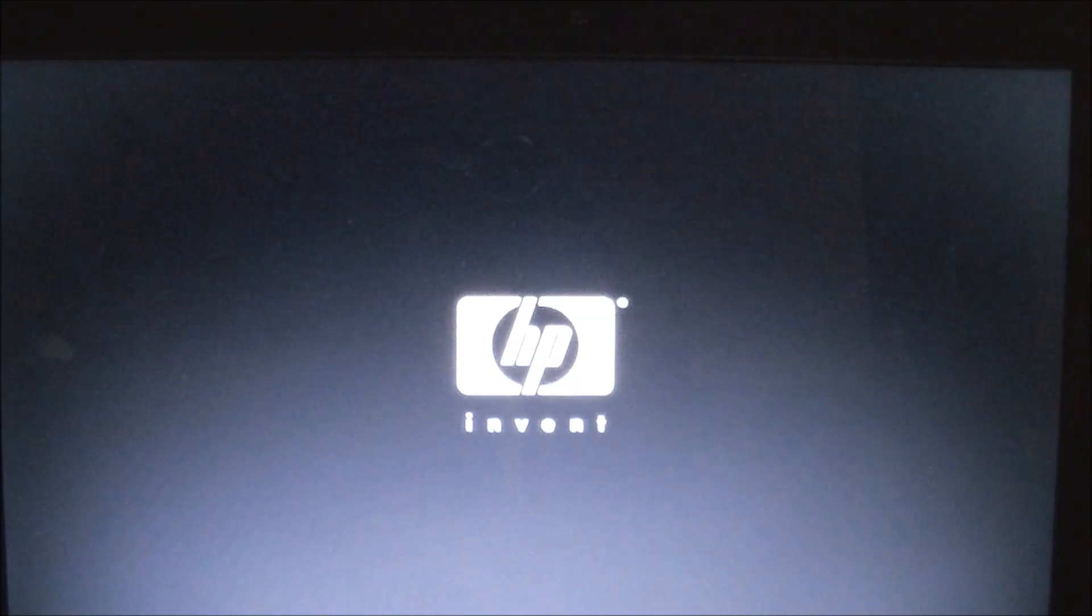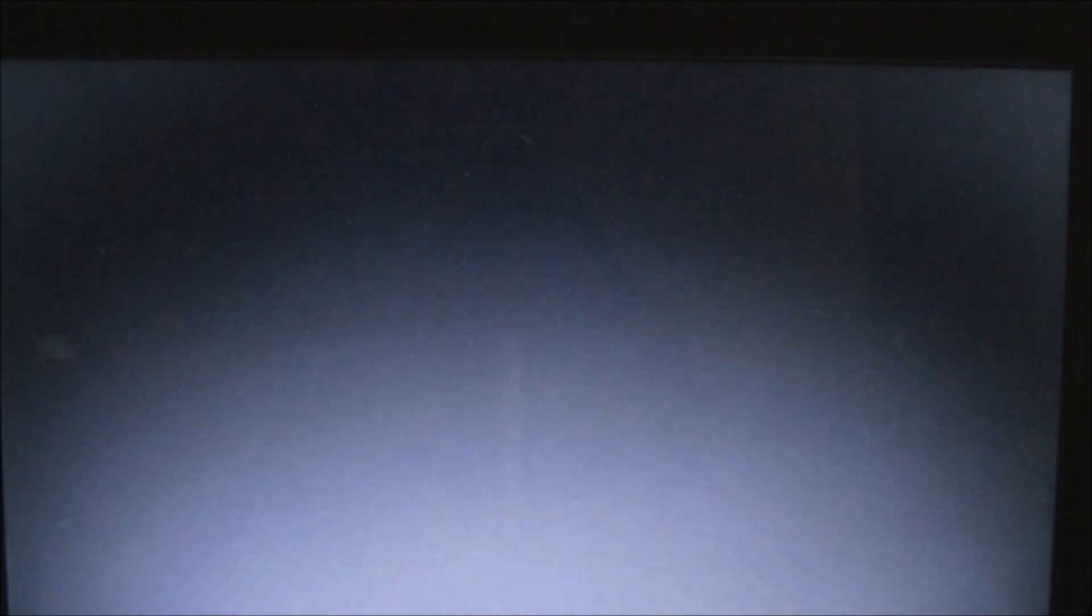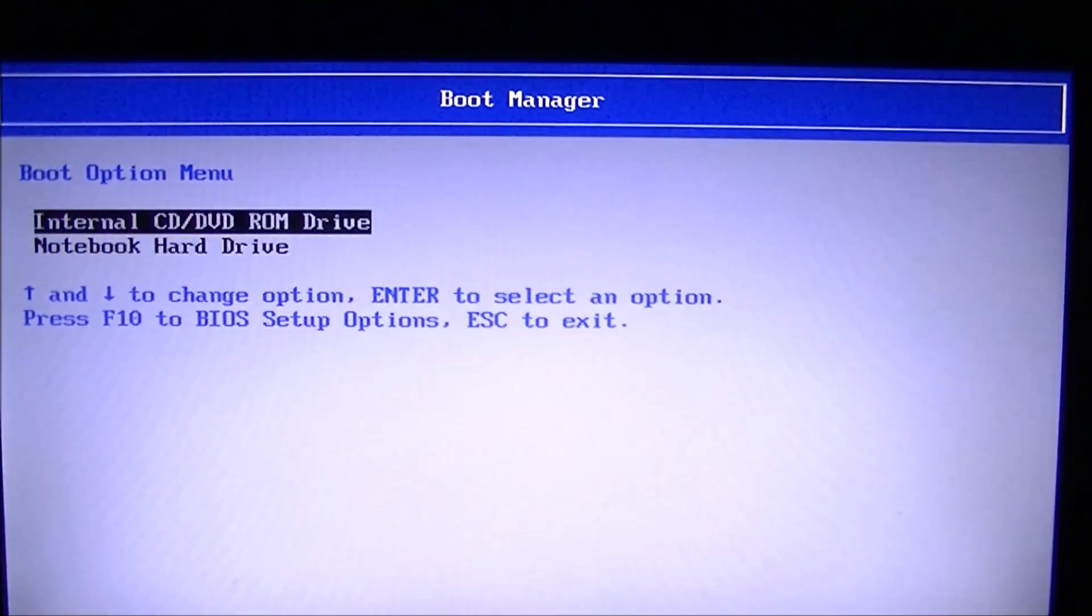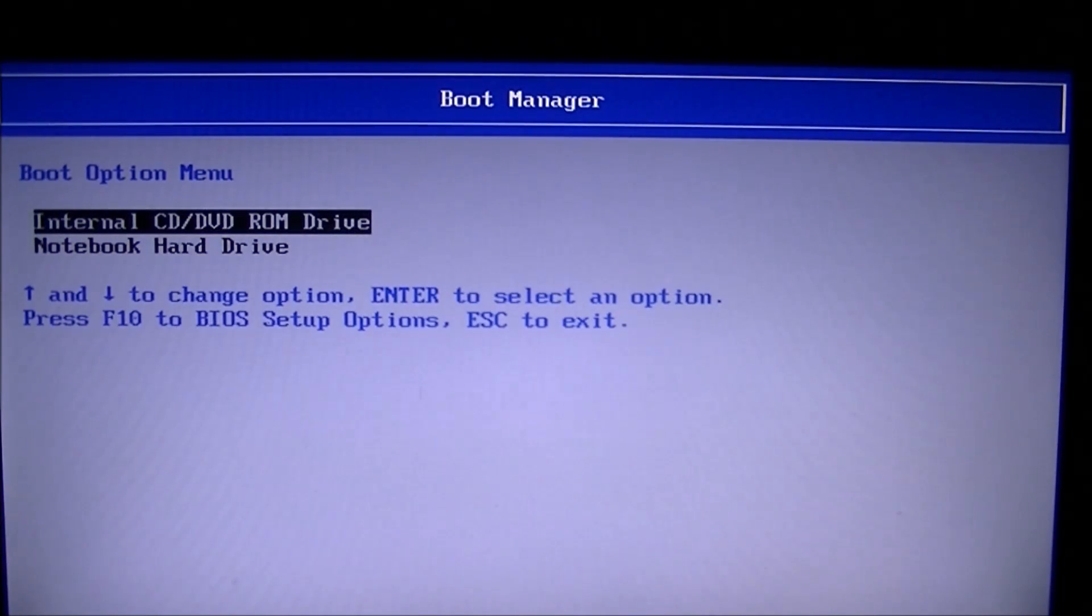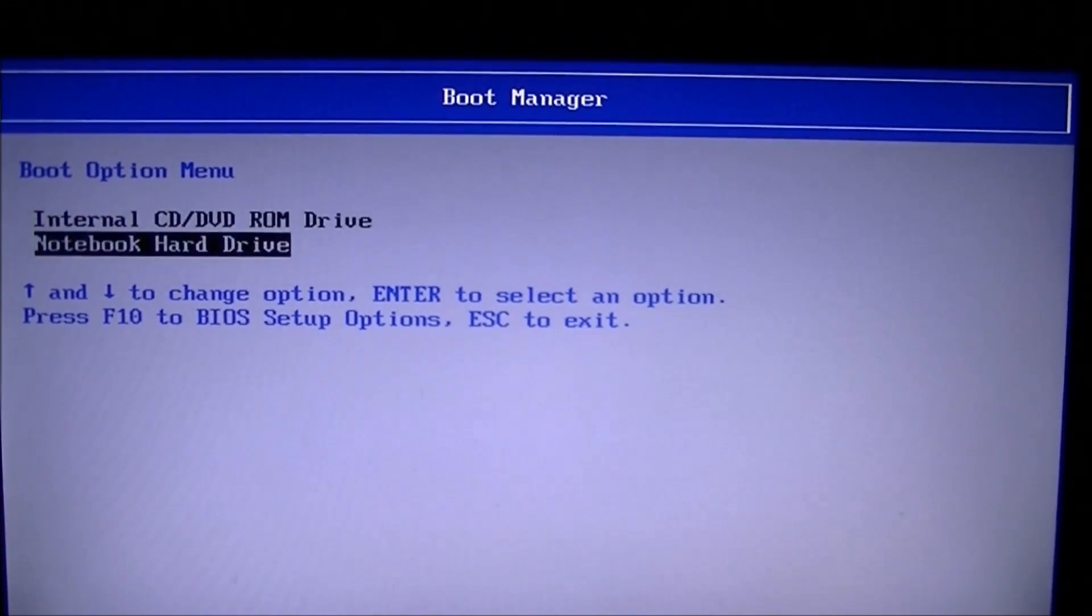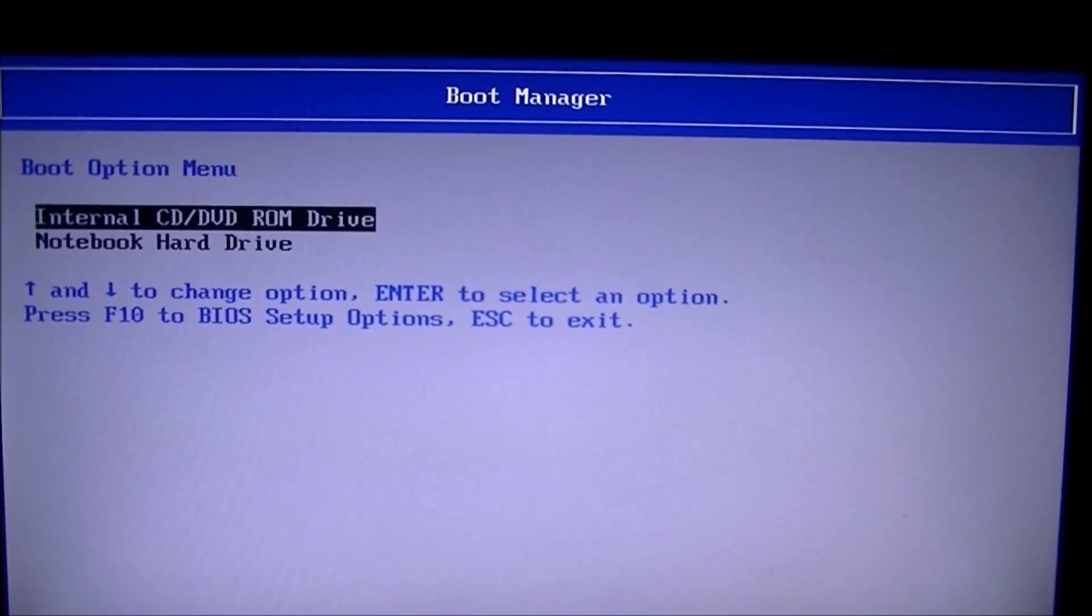So escape gives you that menu, and then you want to go into the boot options. So I hit F9 to change the boot order. And there you have an option. Notebook hard drive or internal CD, DVD, ROM.